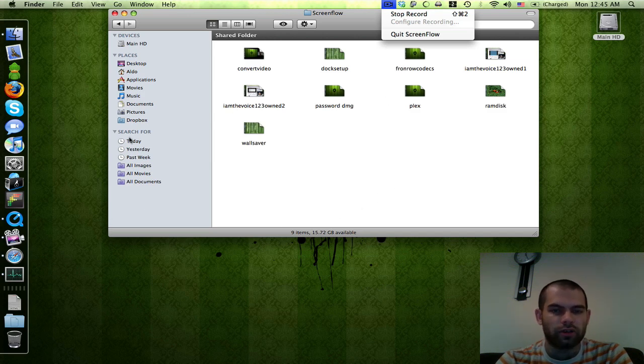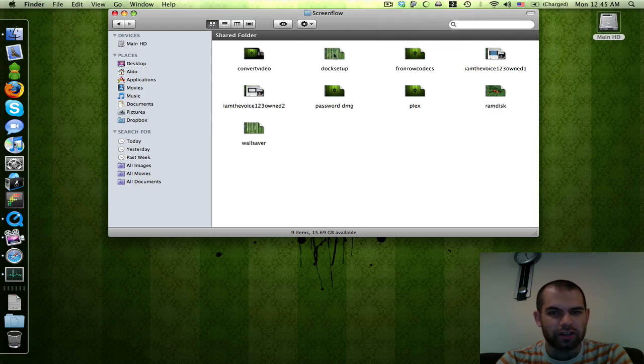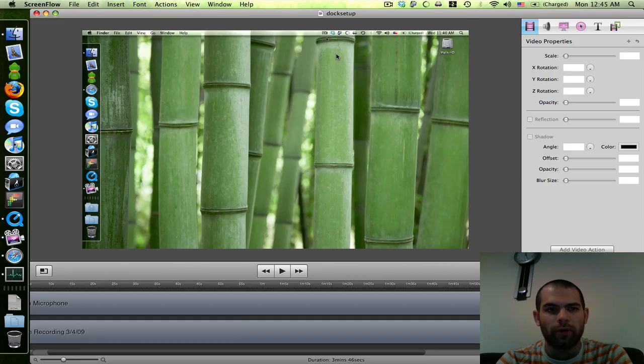It'll tape you while you talk and tape your whole screen. And then when you're done, you'll hit Stop Record. And when you hit Stop Record, you're going to get a screen that looks like this. Let me just open up one of the ones I've made before.